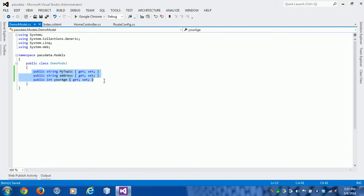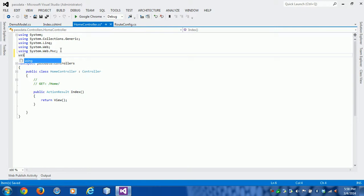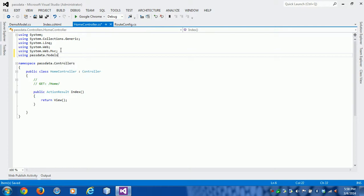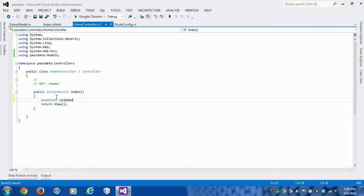We want to use this in the controller, so we need to import the package, that is PassData.Models. Now we can use the DemoModel: DemoModel obj = new DemoModel().